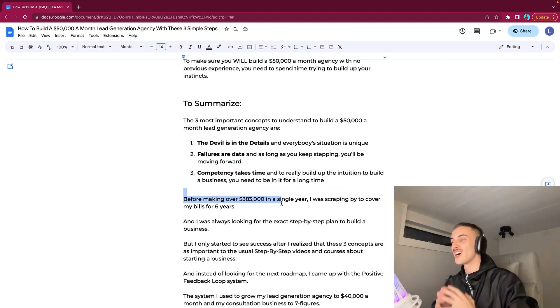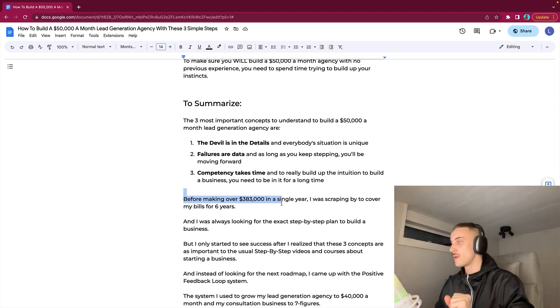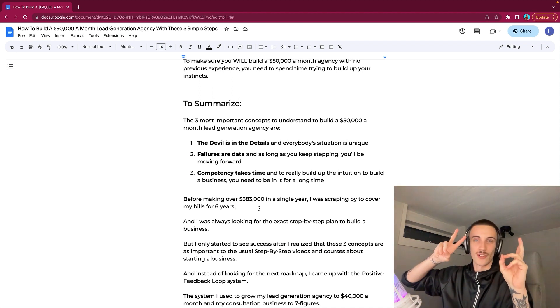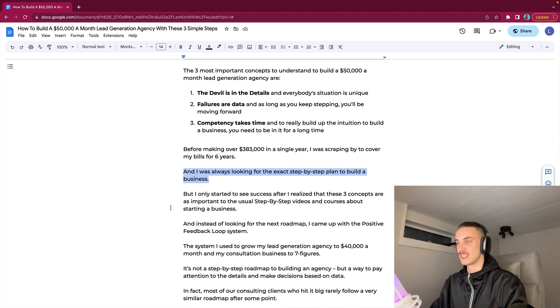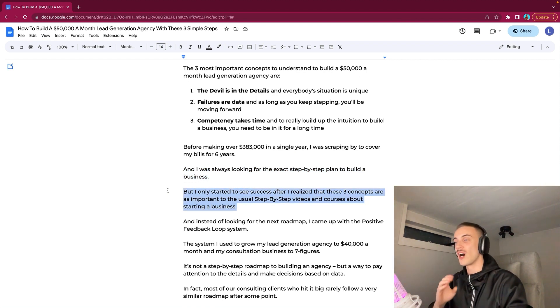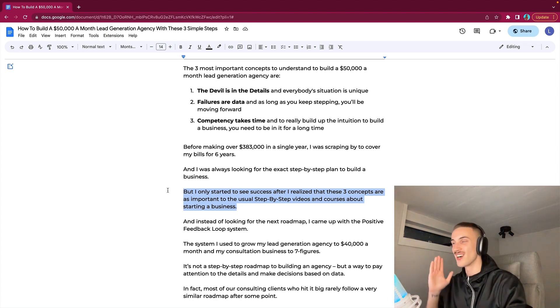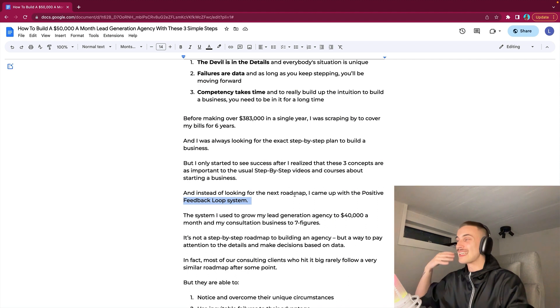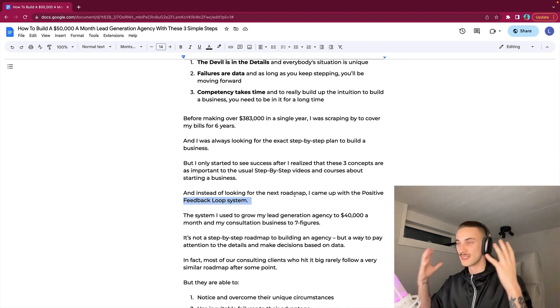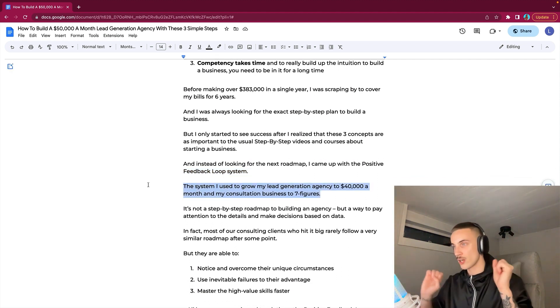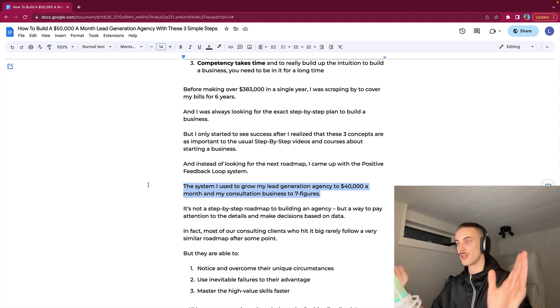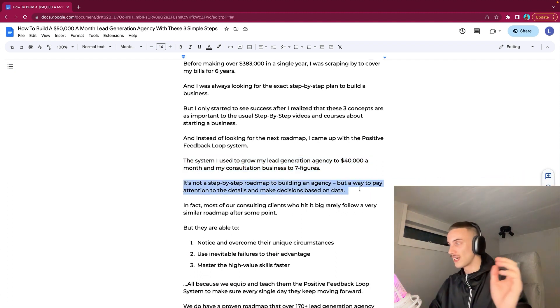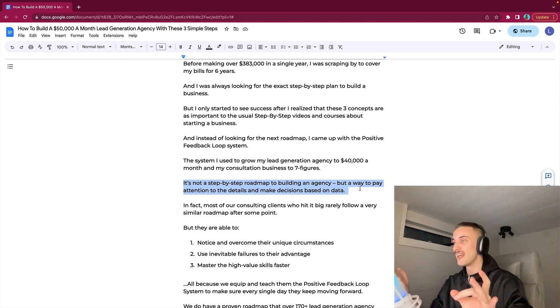I was always looking for the exact step-by-step plan to build a business. But I only started to see success after I realized that these three concepts are as important as the usual step-by-step videos and courses about starting a business. And instead of looking for the next roadmap, I came up with the Positive Feedback Loop system. The system I use to grow my lead gen agency to $40,000 a month and my consulting business to seven figures. It is not a step-by-step roadmap to build an agency but a way to pay attention to the details and make decisions based on data.